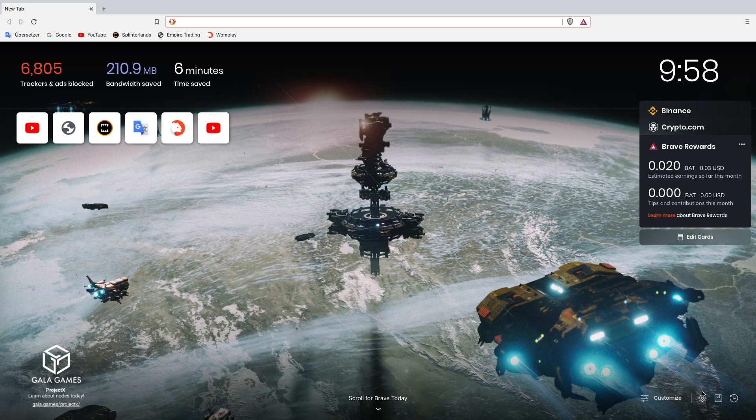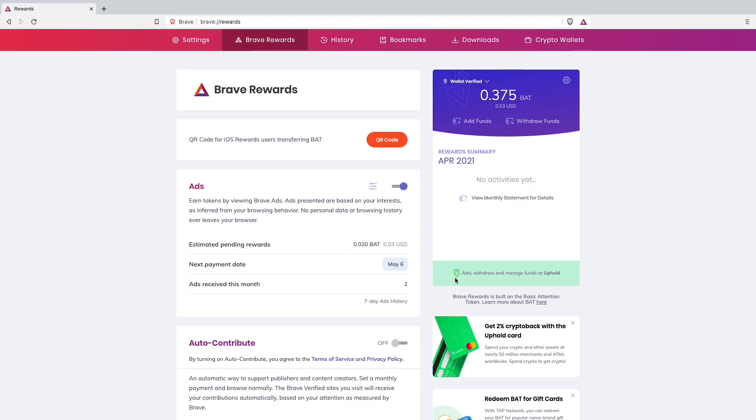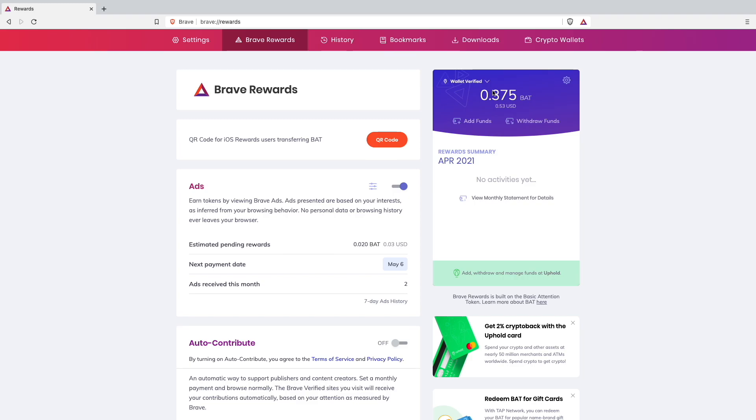As you can see, I am using the Brave browser now since over a month and so far I have earned around 0.375 Basic Attention Tokens, which is equal to like 50 dollar cents. So not too much.